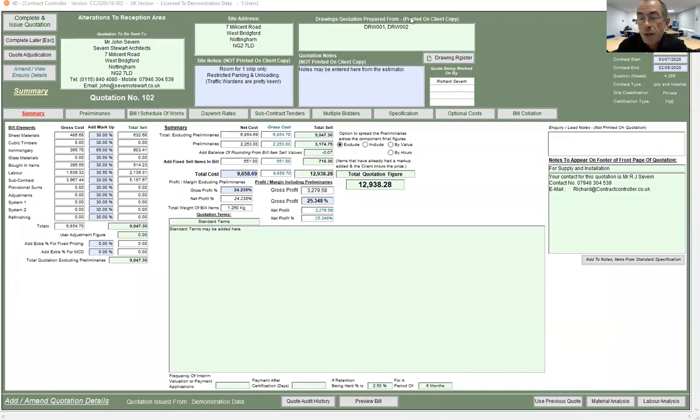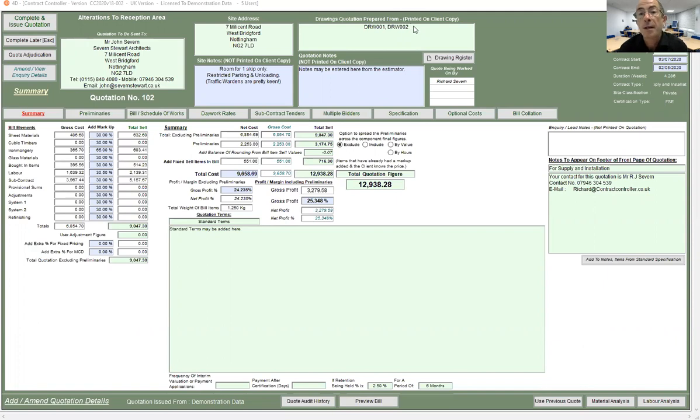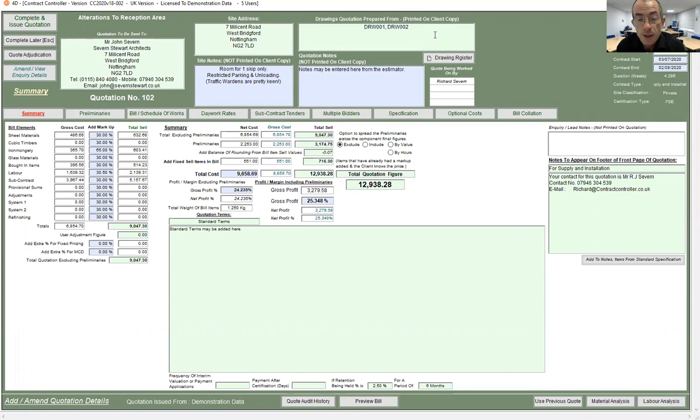Using the drawing register in a quotation, as well as just manually typing in the drawings that you're quoting from, you can actually store a copy of the drawing or drawings with the quotation.